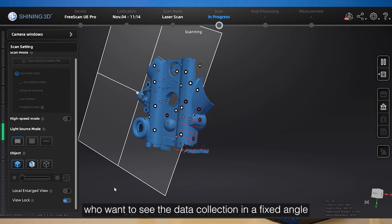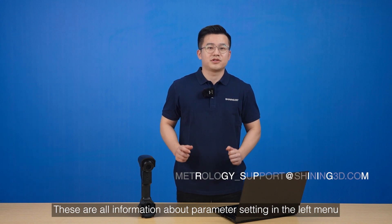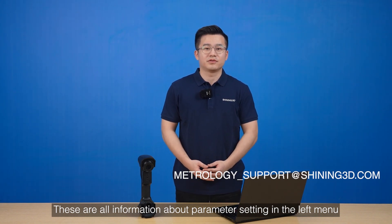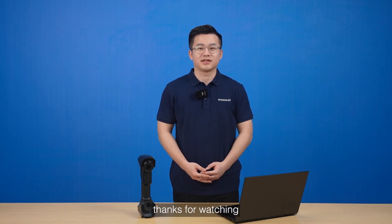These are all the information about parameter settings in the left menu. Thanks for watching!